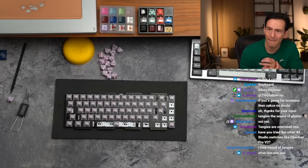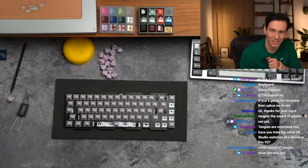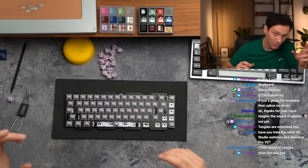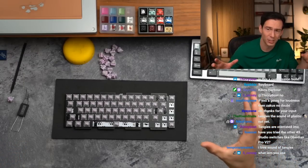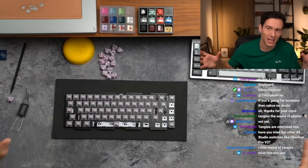If you're going for loud switches like Zakus, you're not gonna be disappointed.